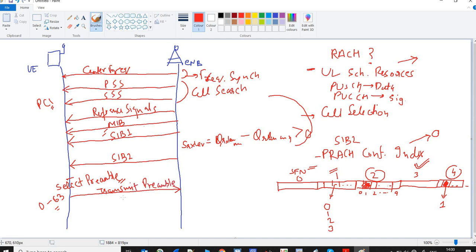The channel that the UE will use to send the preamble is P-RACH, that is the Physical Random Access Channel. It is mapped to the RACH channel in the uplink direction. The location where the UE sends this preamble is decided on the basis of the PRACH configuration index decoded from SIB2. The preamble format is also decided using this PRACH configuration index.